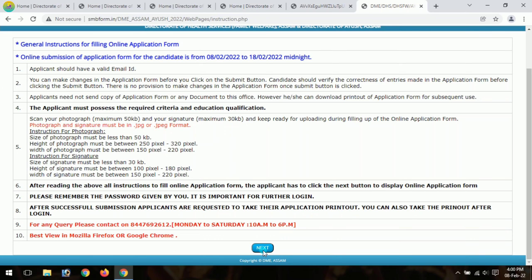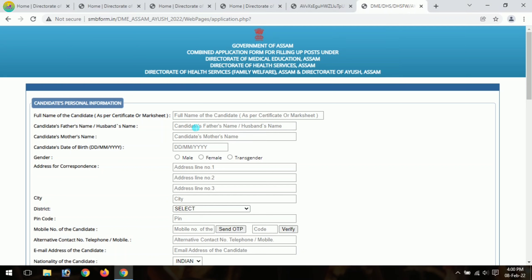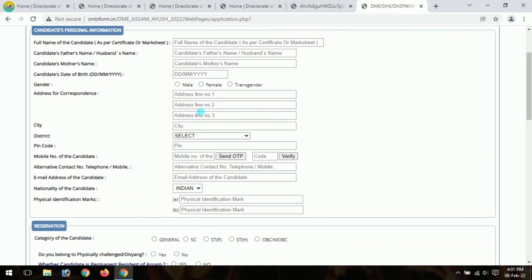Next, we will click on Candidates and Personal Information. We will see fields for your name, father's name, mother's name, date of birth, gender, address, city, district, pin code, and mobile number. Enter your mobile number, send OTP, verify, and proceed.